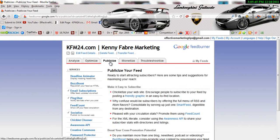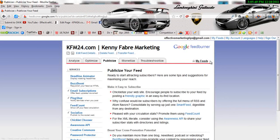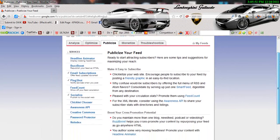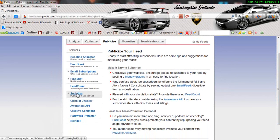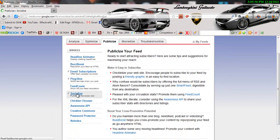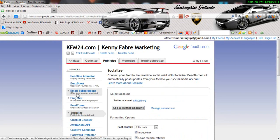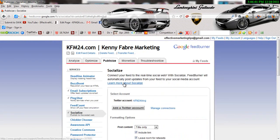Alright, so once we click on Publicize and Services right here, we're going to scroll down and we're going to click on Socialize. That's six tabs down. Click on Socialize.